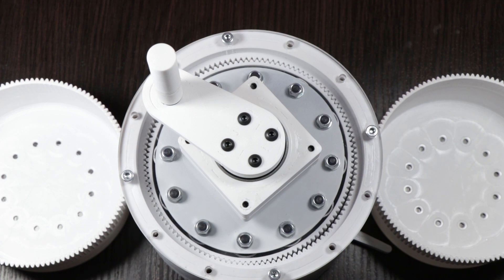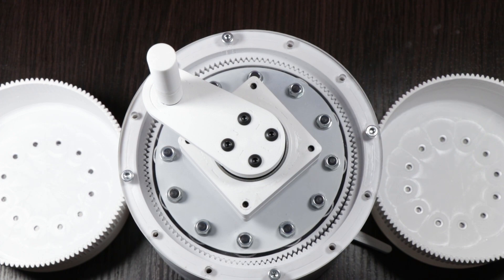Inside of the harmonic drive we have the flexible spline which is the most important part and the hardest to print. I tried many times, always changing the diameter by 0.2 or 0.1 millimeters just to fit perfectly between the wave generator and the circular spline.